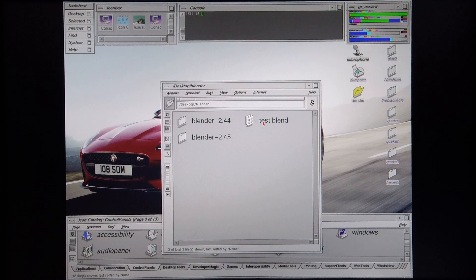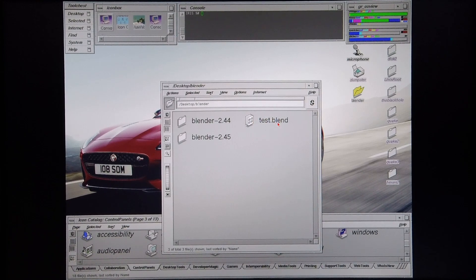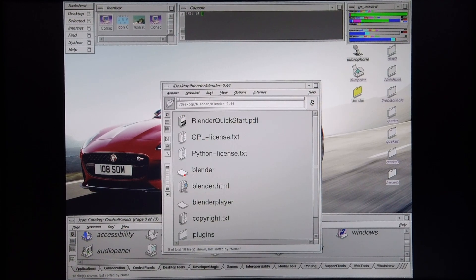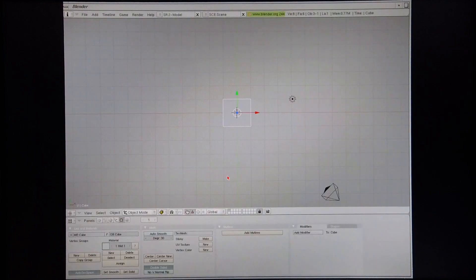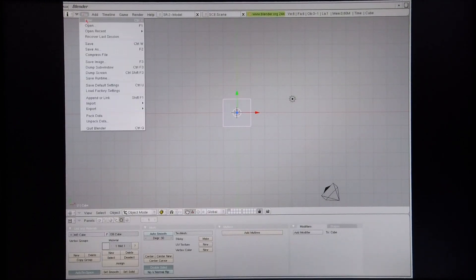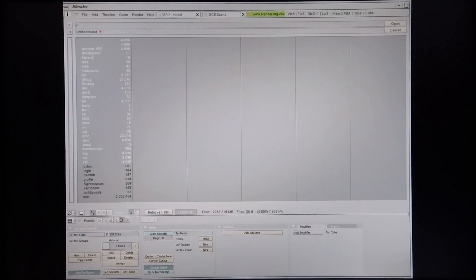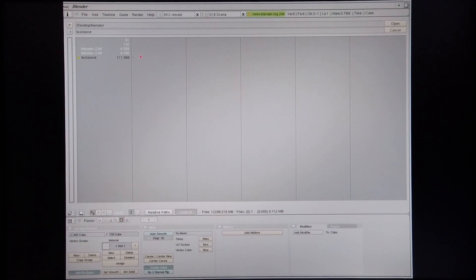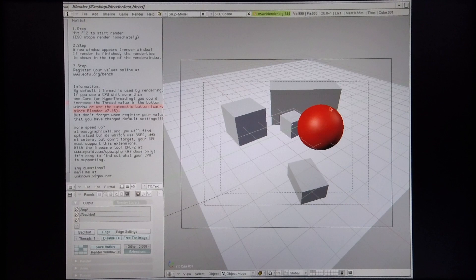The test scene is Test.Blend. So I'm going to start off with Blender 2.44, find Test.Blend, and open the file up.